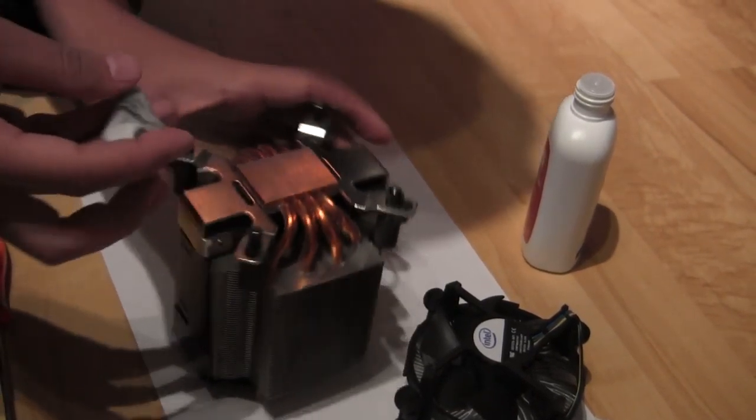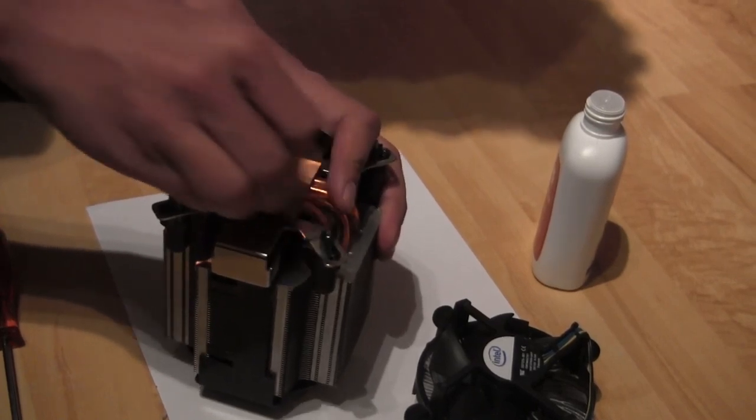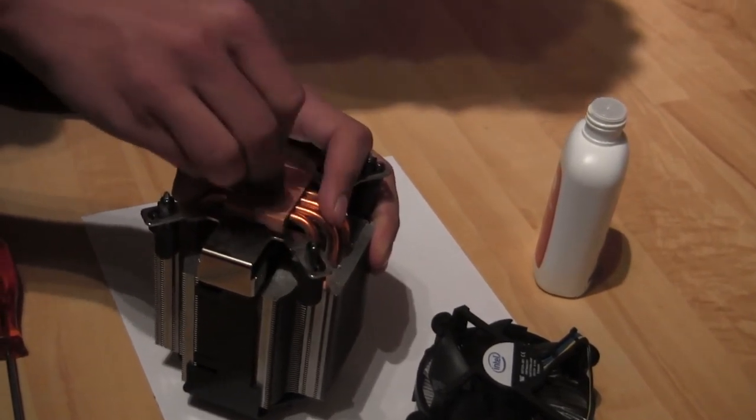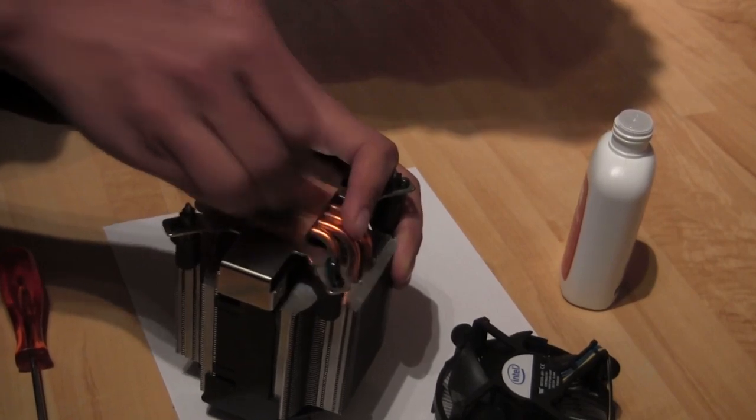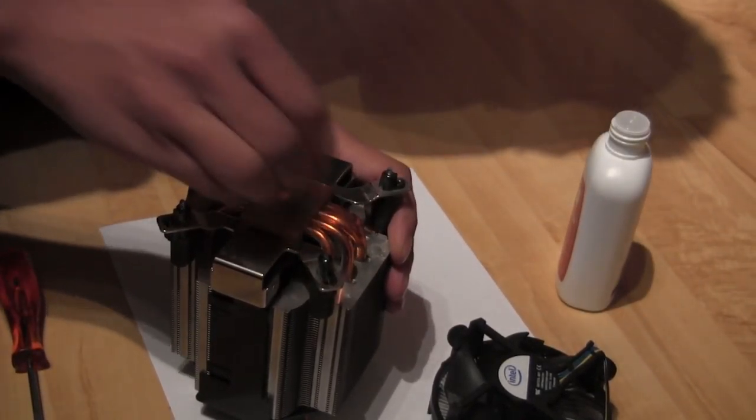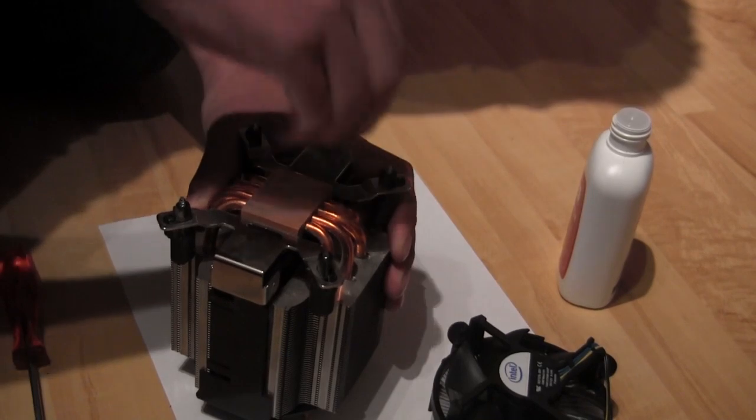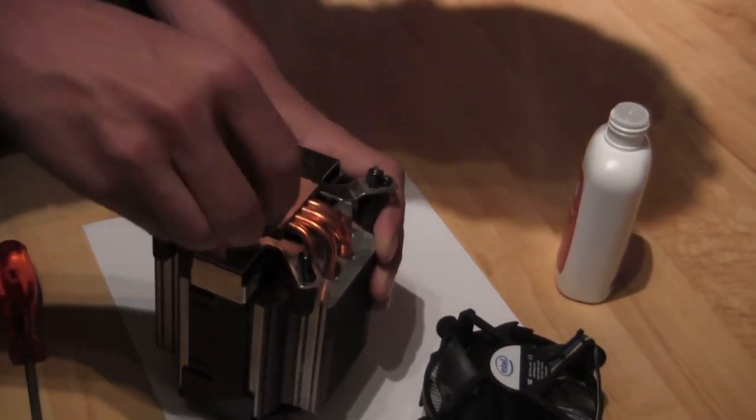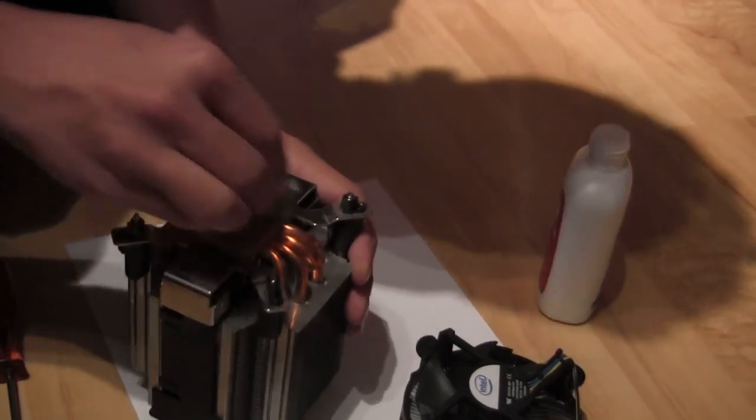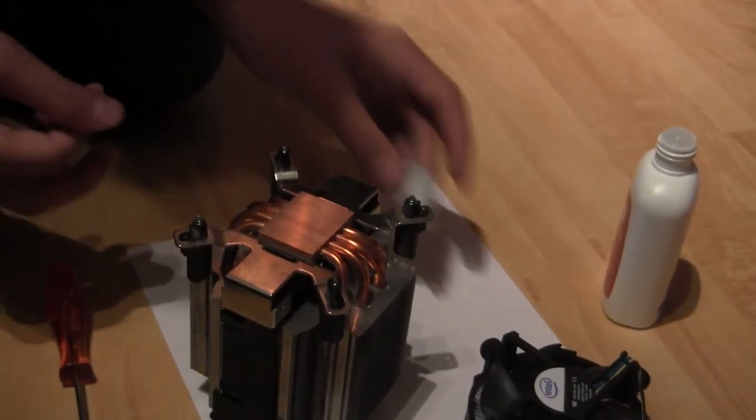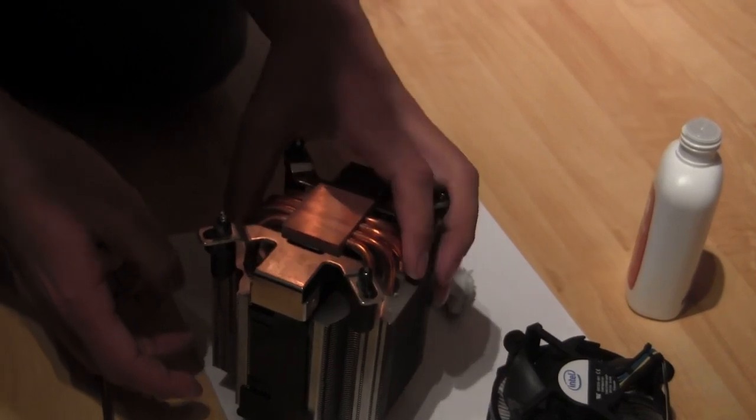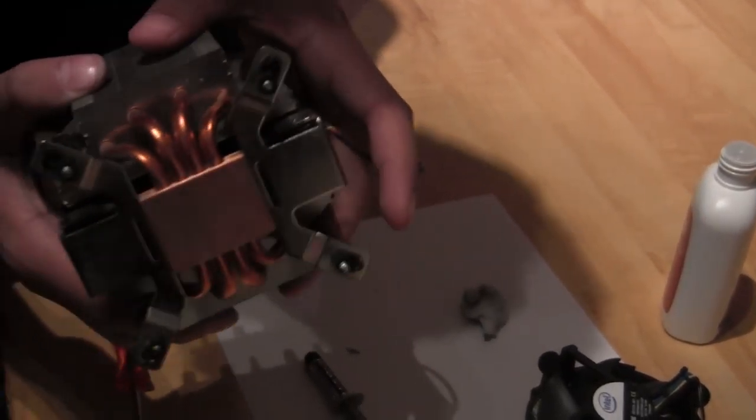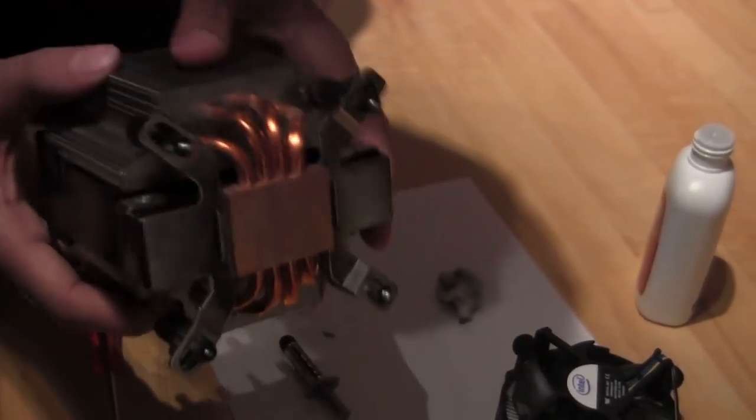You want to get it as clean as possible. Then you want to wait a little while for the fluid you use to vaporize.